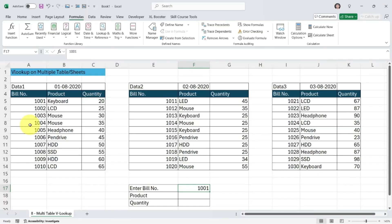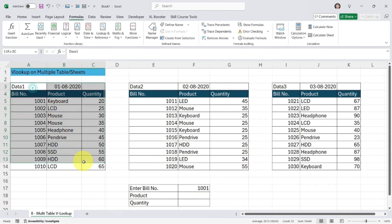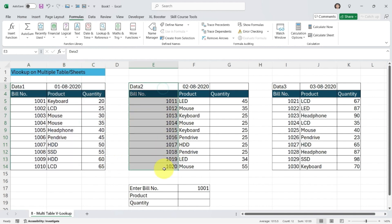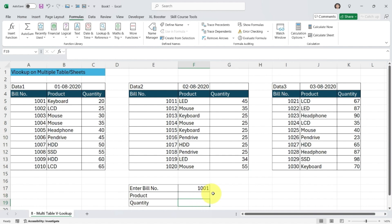As shown in the introduction, we have three different tables: Data 1, Data 2, and Data 3. Our task is to retrieve records from all these tables based on the bill number we enter. If I enter a bill number from table 1, I get the product and quantity from Data 1. Table 3 ranges between bill numbers 1021 to 1030.